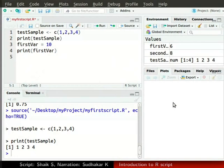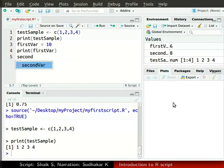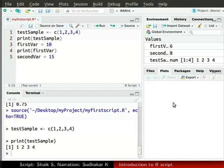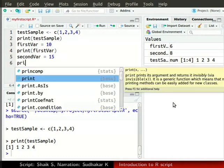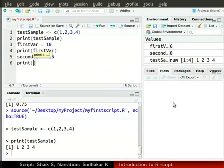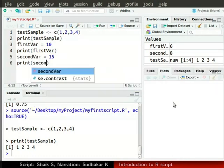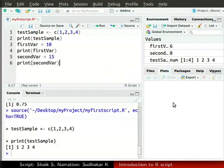Now, let us declare another variable secondVar with value of 15. In the source window, type secondVar space equal sign space 15 and press enter. Now, as shown before, type print secondVar in parenthesis to show its value and press enter.